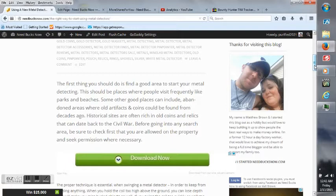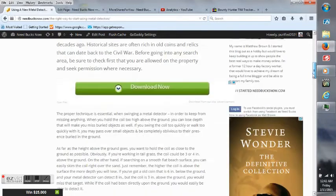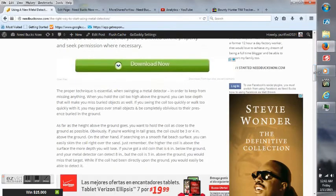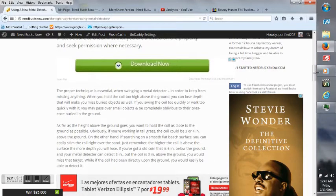The proper technique is essential when swinging a metal detector. In order to keep from missing anything, when you hold the coil too high above the ground, you could lose depth and will make you miss buried objects as well.